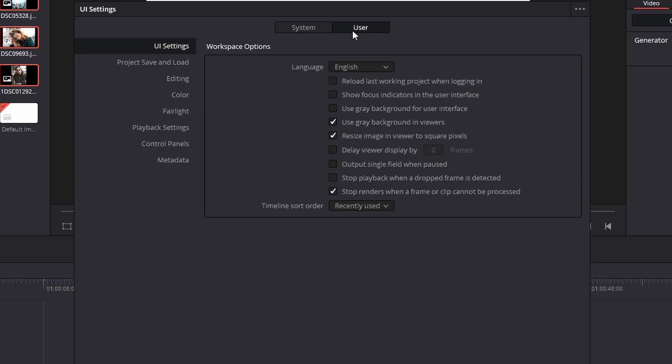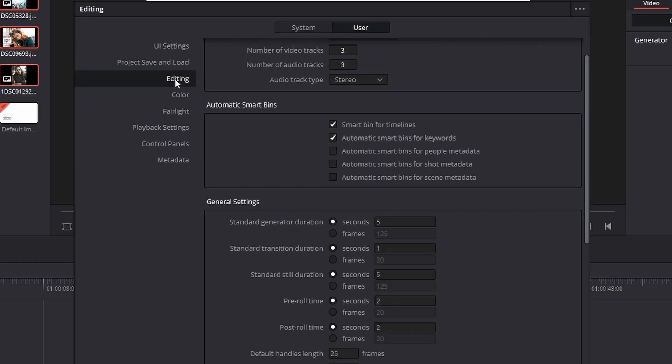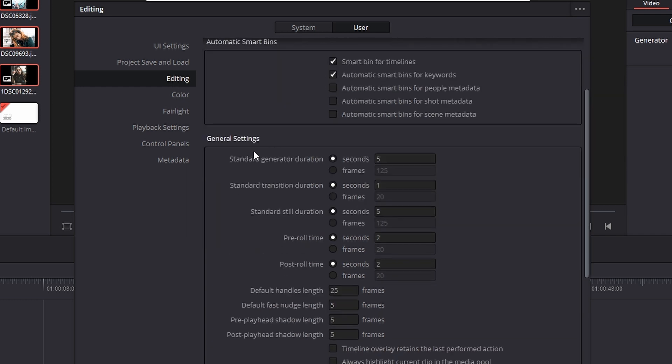click onto user, then go to editing. And if you scroll down, you can see it says general settings. Under general settings, right here it says standard still duration is set currently to five seconds.